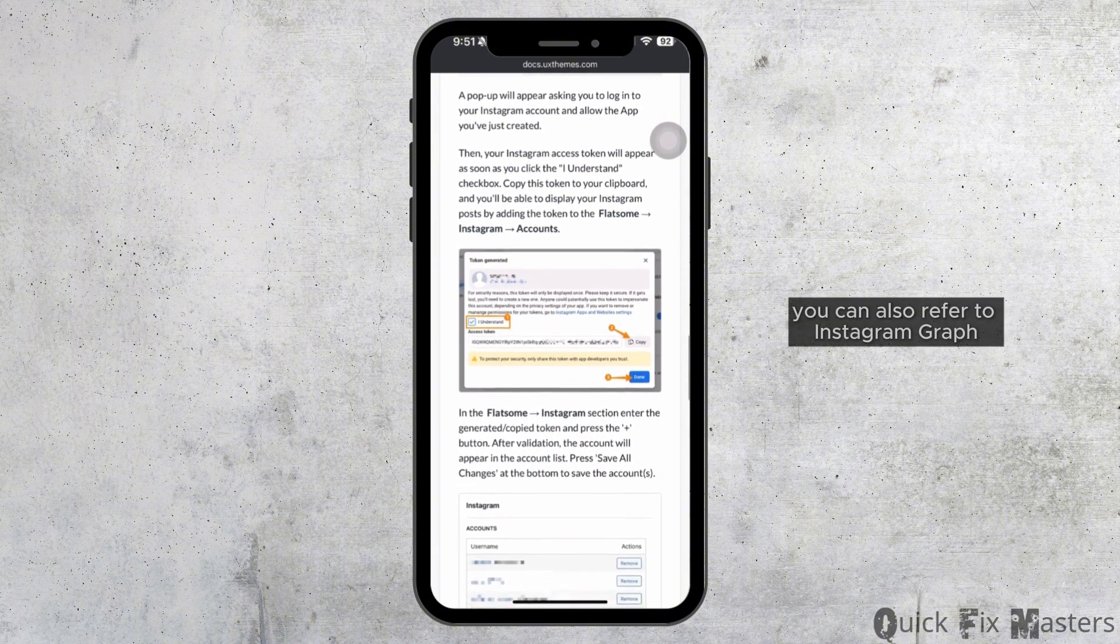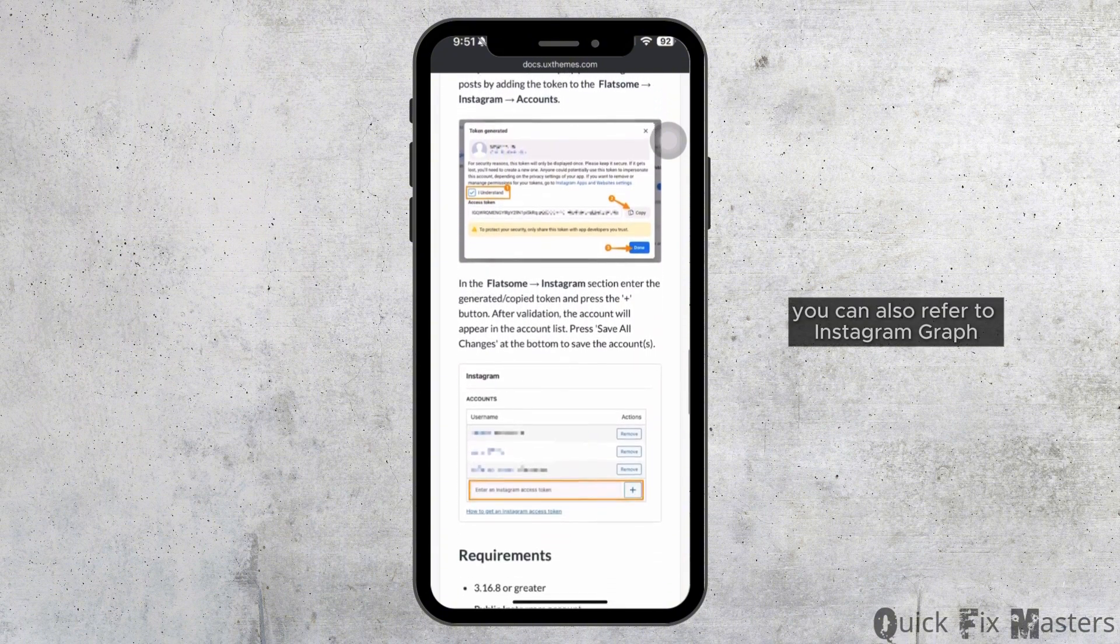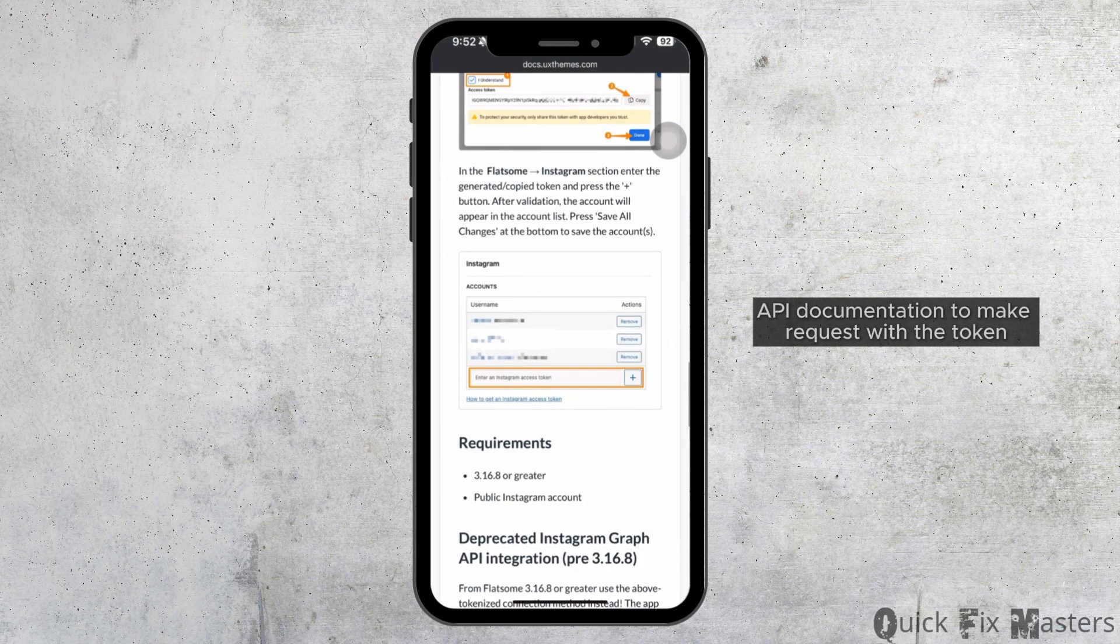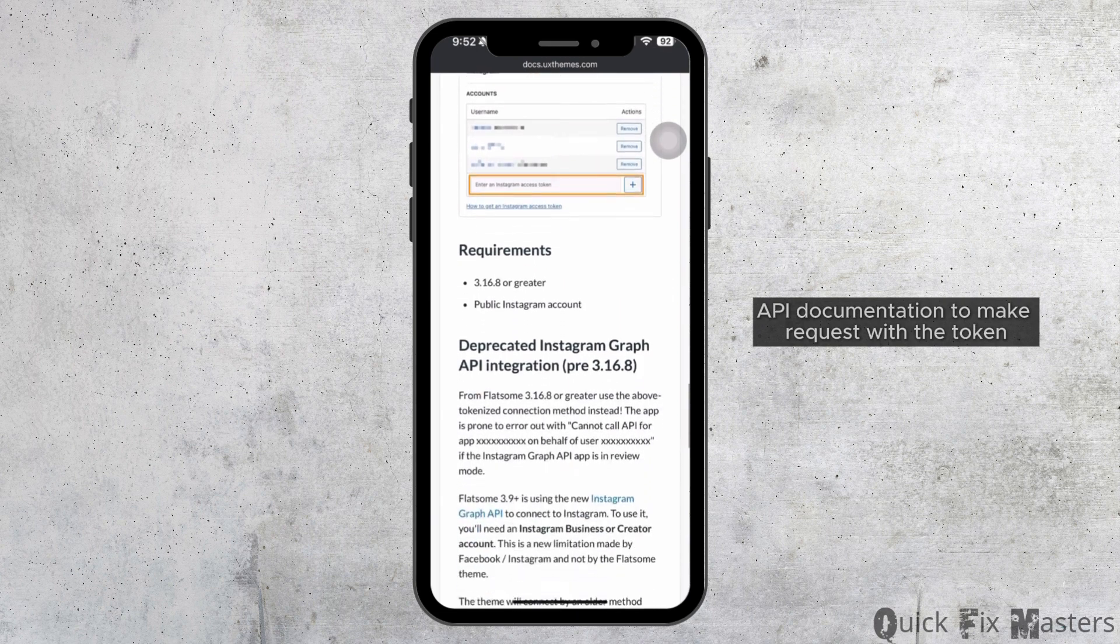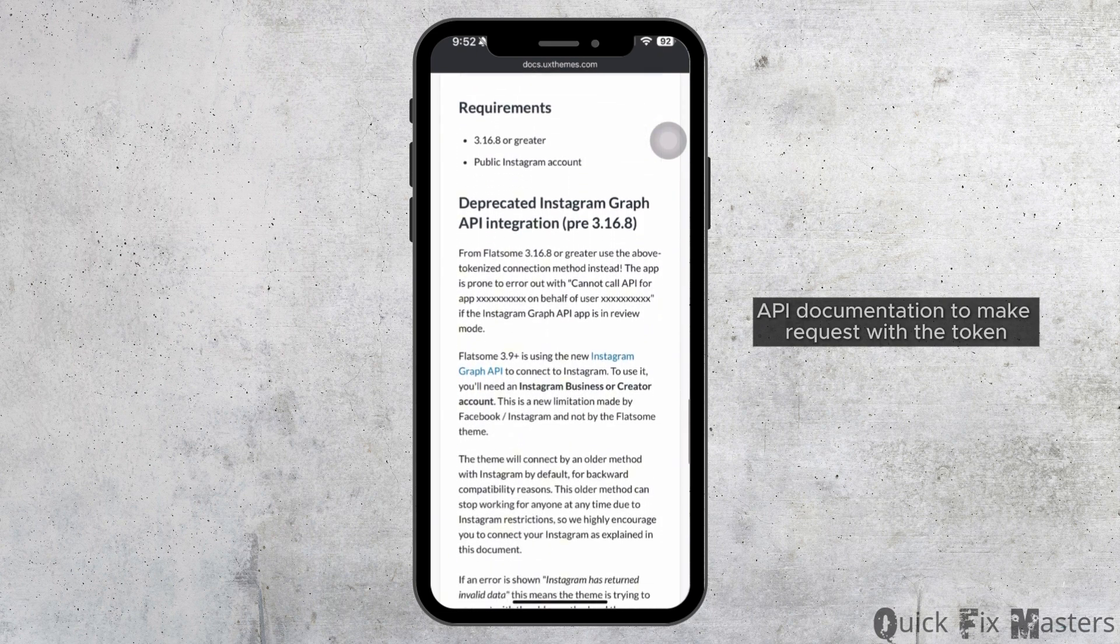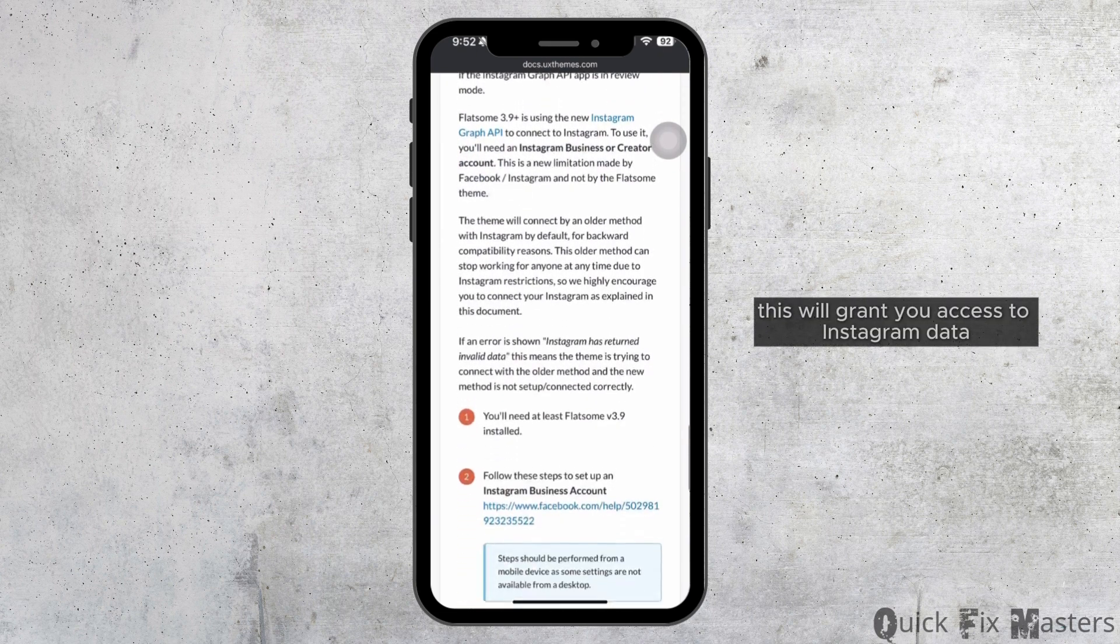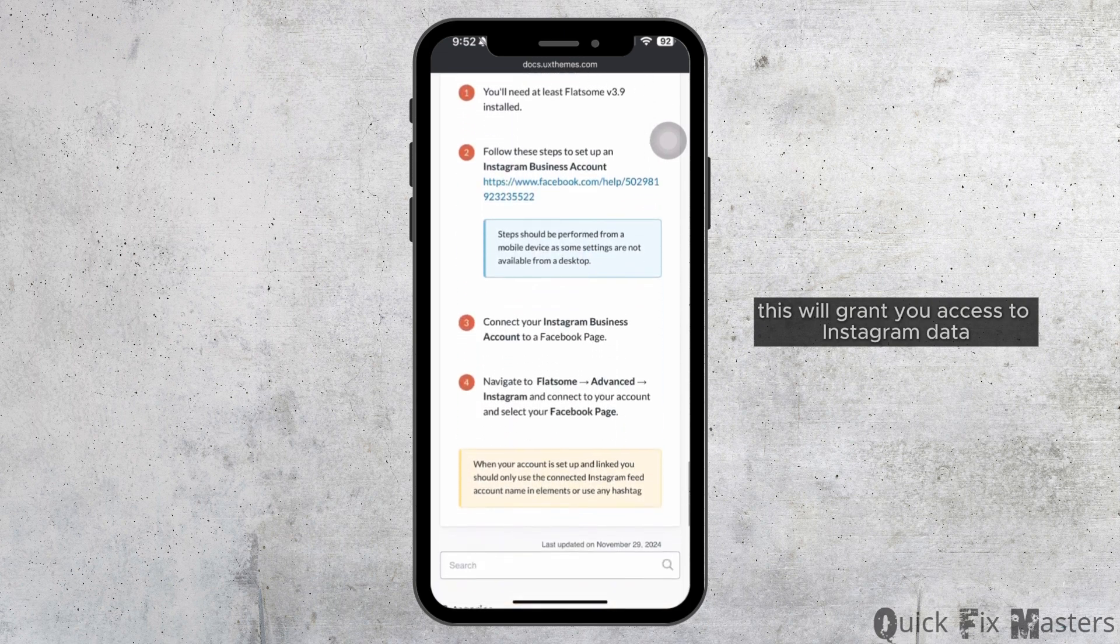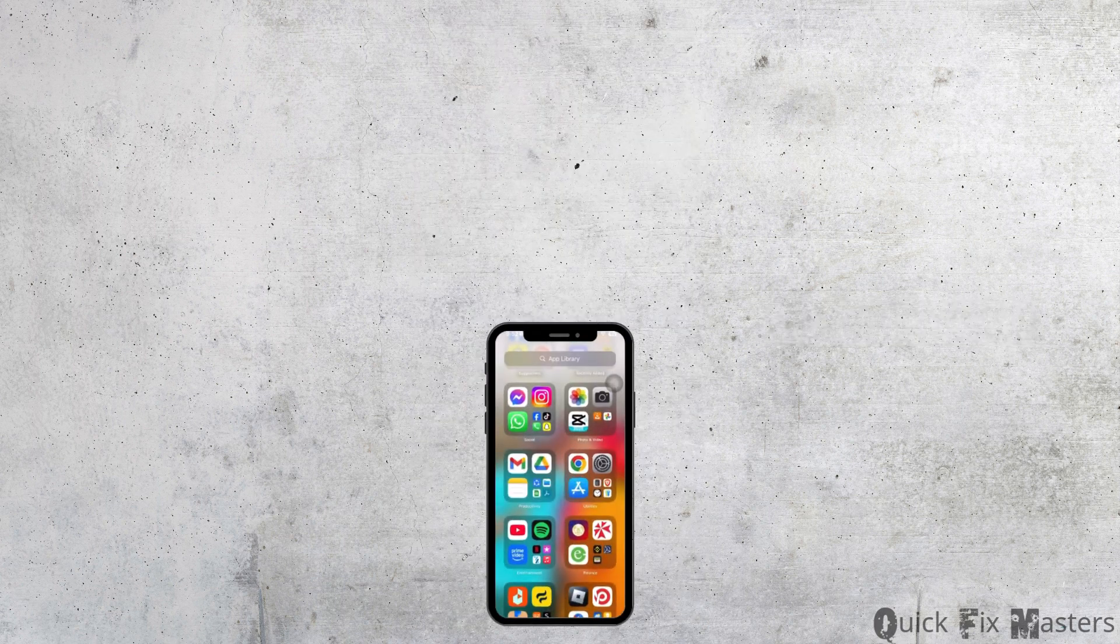You can also refer to Instagram Graph API documentation to make requests with the token. This will grant you access to Instagram data. That's all for today.